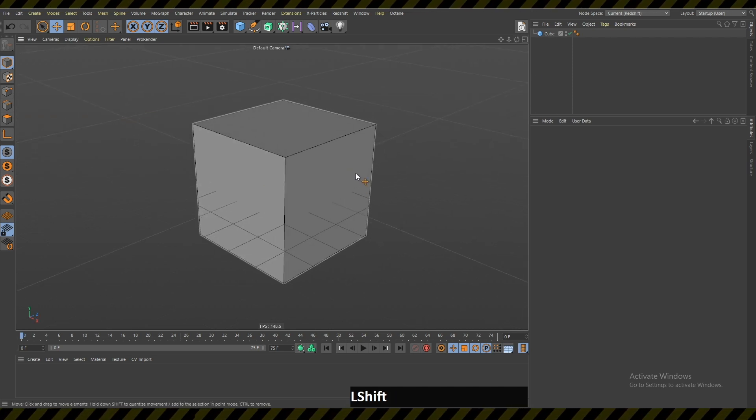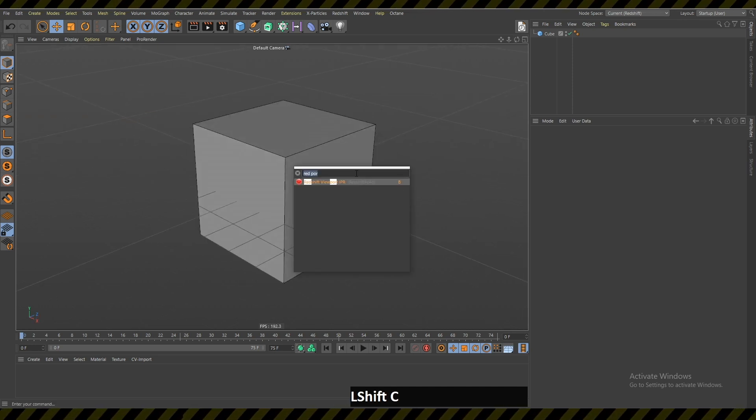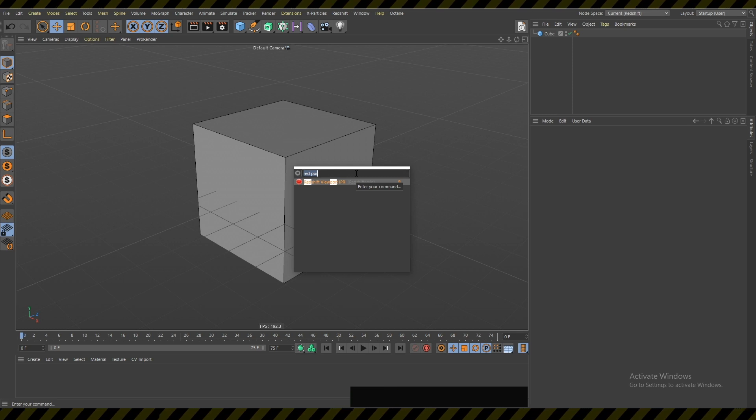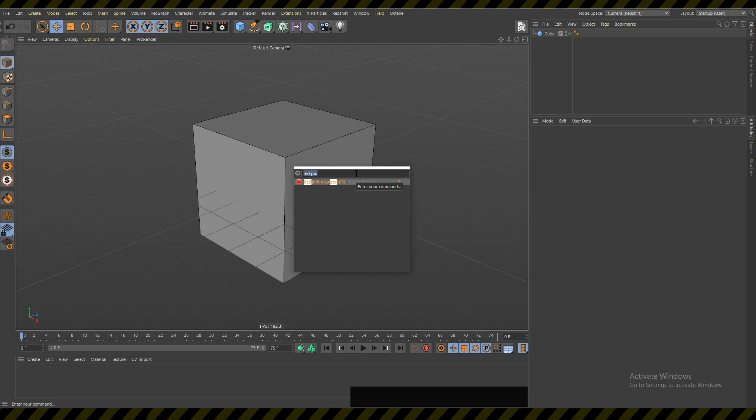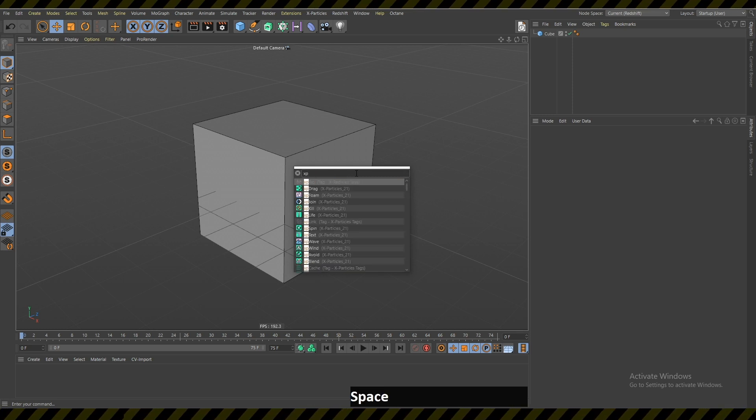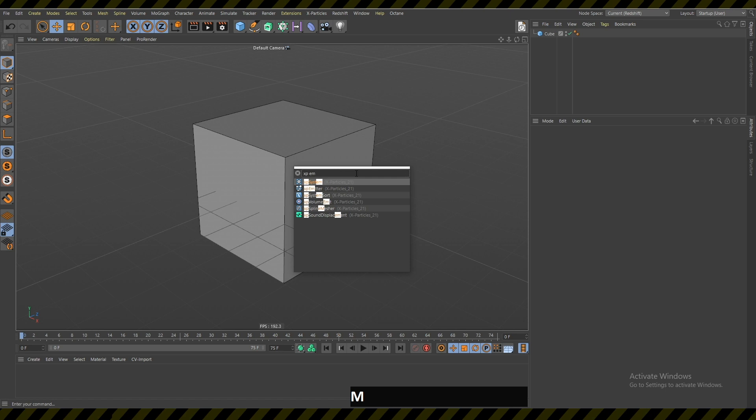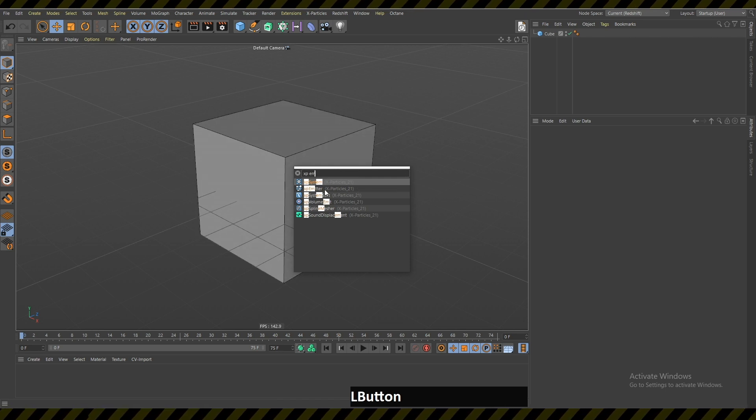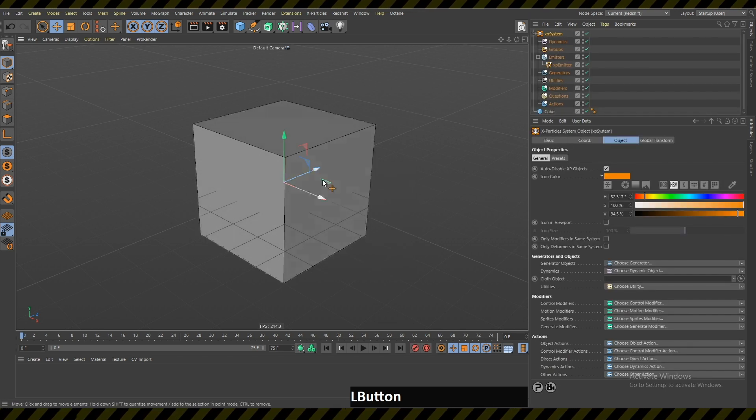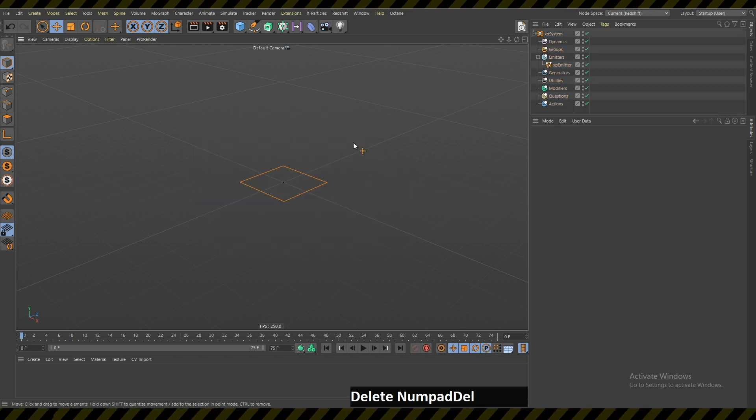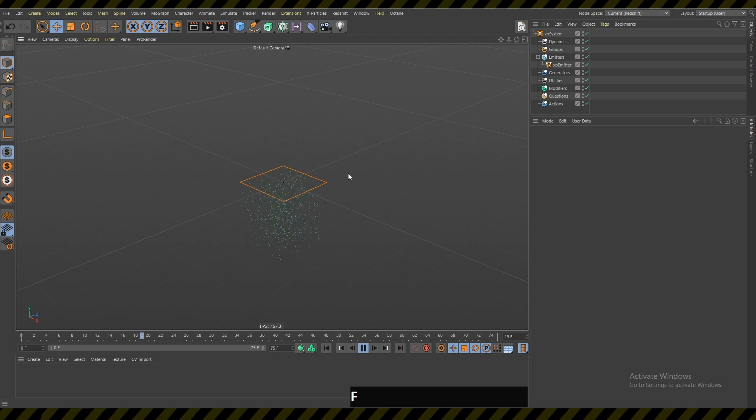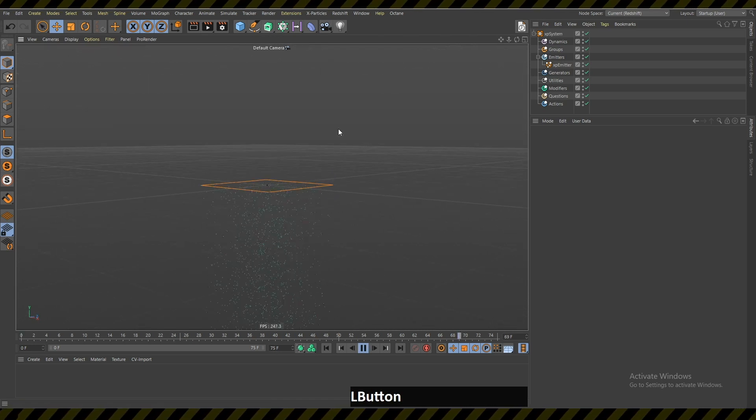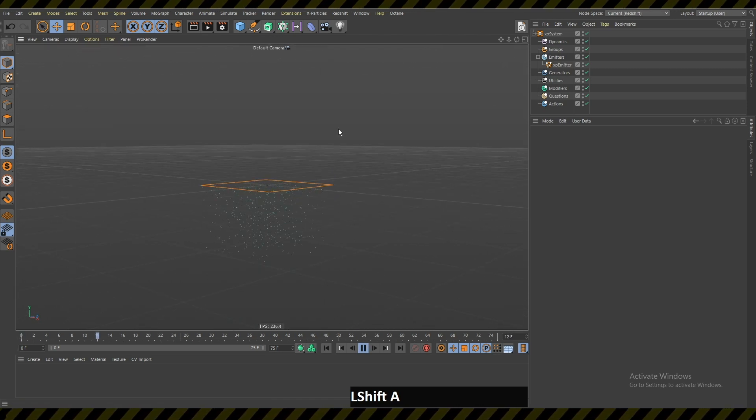So what I started doing is hitting this Shift C. Always when I need to find something, for example XP system, I write it here and now it appears. When I press play the emitter is working.